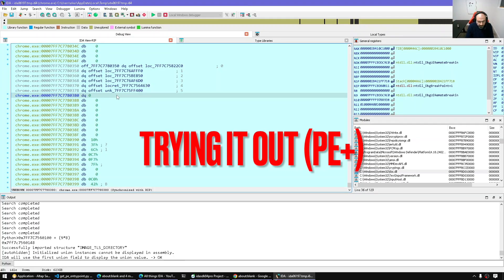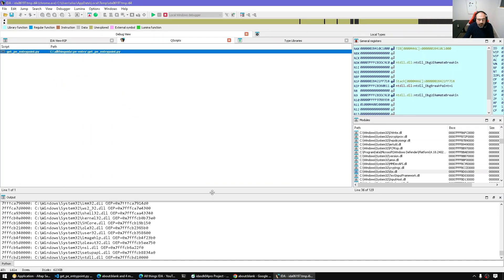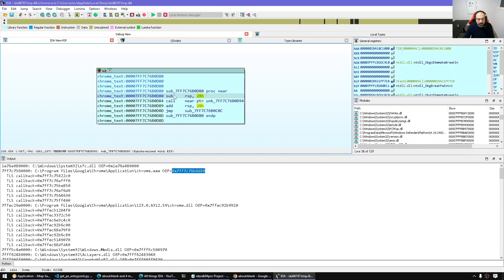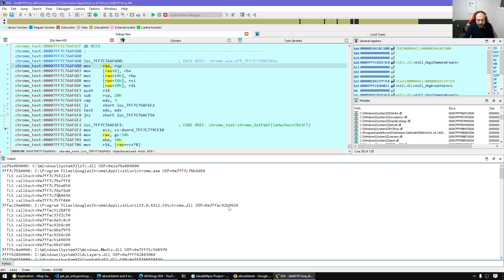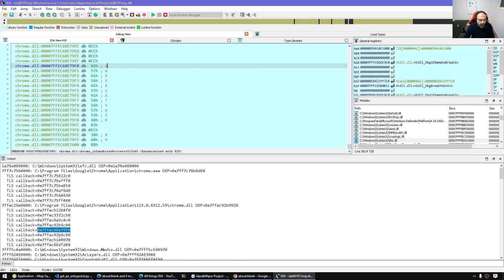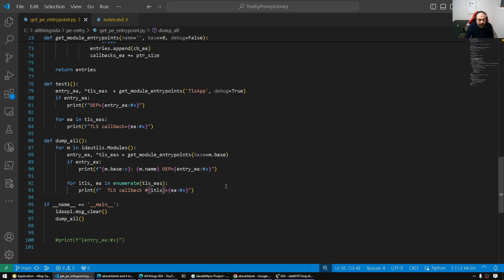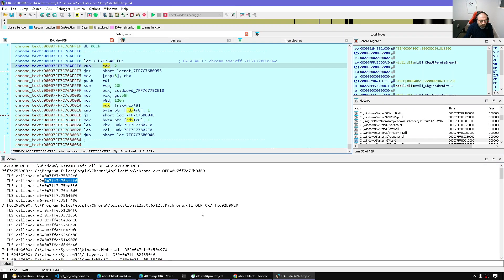Let me run the script. I'll press Shift+F9 and select the script, then run it and see what happens. It goes through every single loaded module. For example, Chrome.exe — this is the entry point, and these are all the TLS callbacks. The first one we did by hand, and so on. Chrome.dll also has its own entry point and a bunch of TLS callbacks. We can also update the script to display the TLS index, save it and run again — here we have TLS 1, TLS 2, and so on for Chrome.